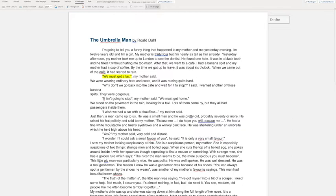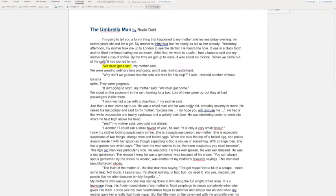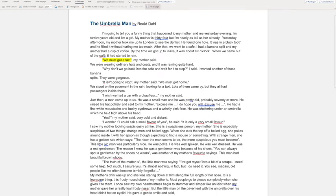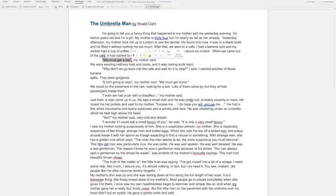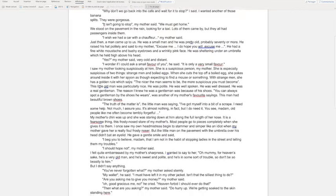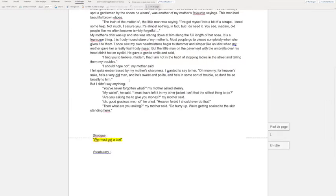So first I have to look through the text and find everywhere where there is some dialogue. I am going to highlight the dialogue and I am going to copy the dialogue.